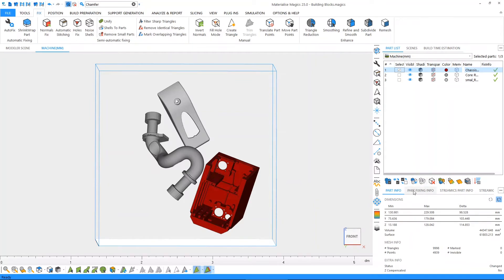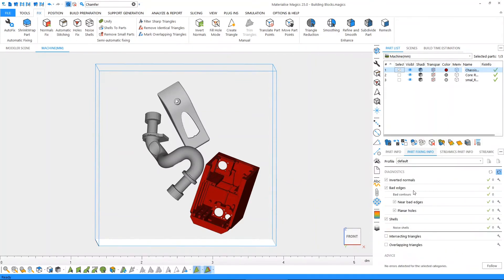On part fixing info, right next to it, we can quickly visualize the fixing status of our parts and perform semi-automatic fixing operations directly from this page.